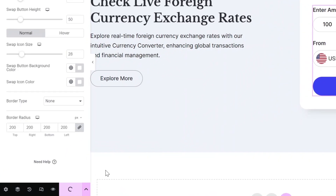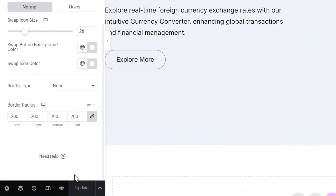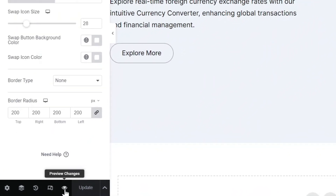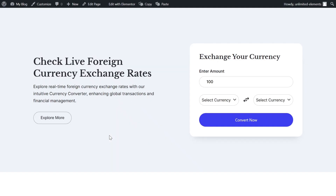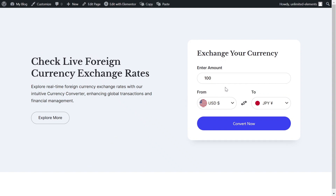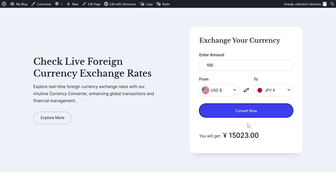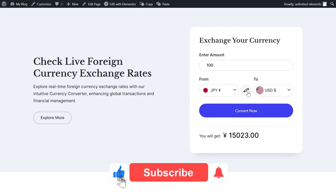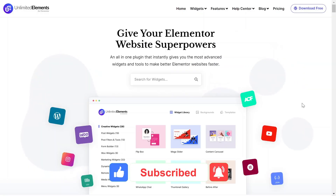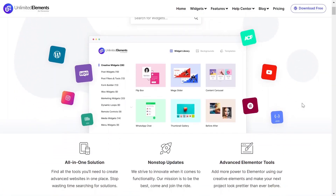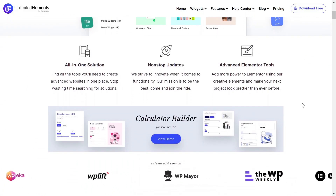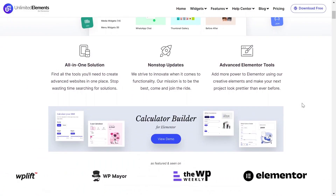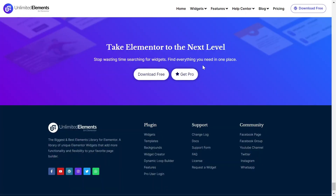Once you're done, remember to hit publish and check out the page to see your final result. We hope you enjoyed this tutorial. Don't forget to subscribe to our YouTube channel for more awesome tutorials. We can't wait to see you in the next video. Thanks for joining us and see you next time.